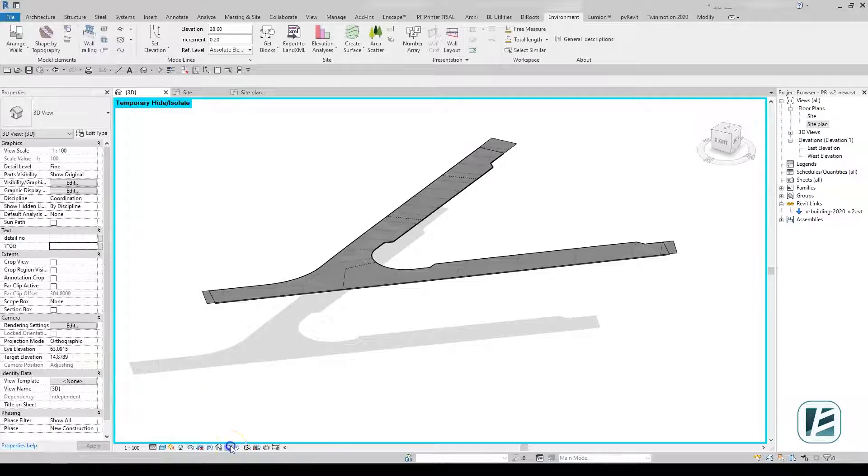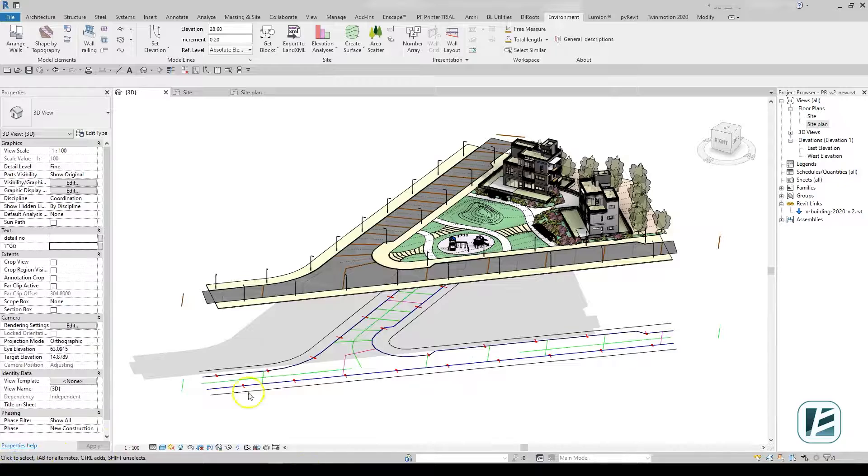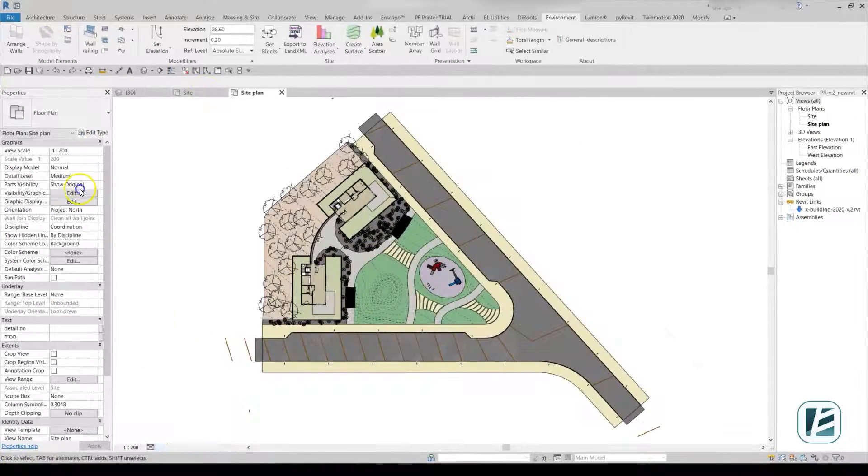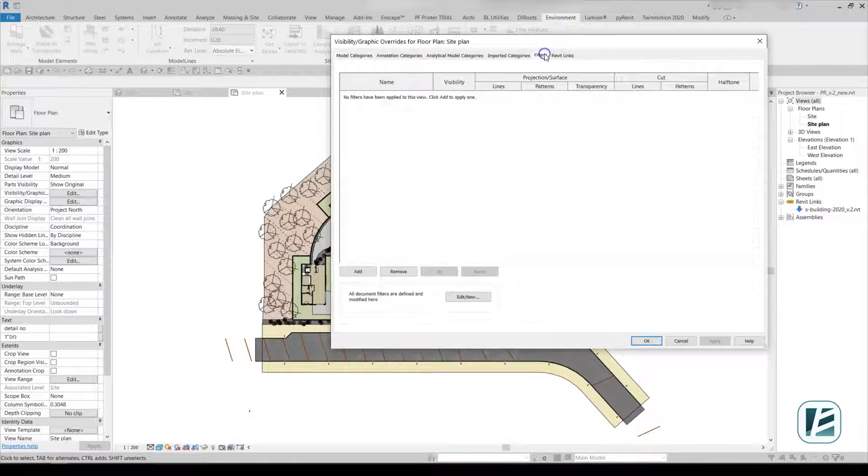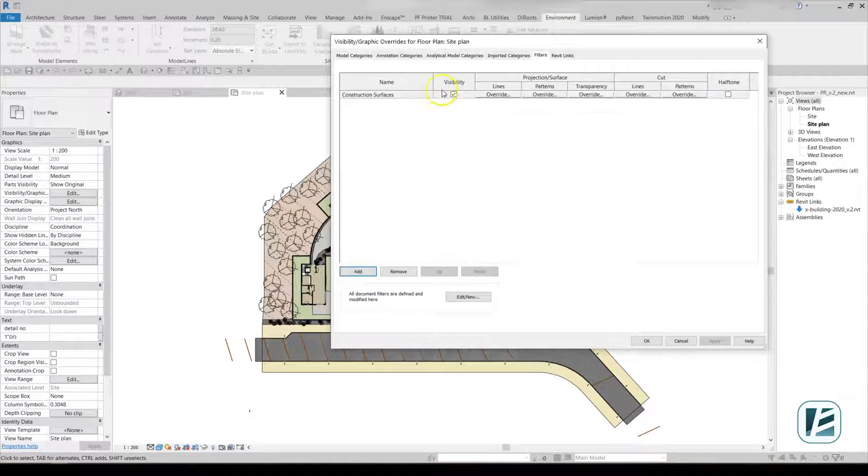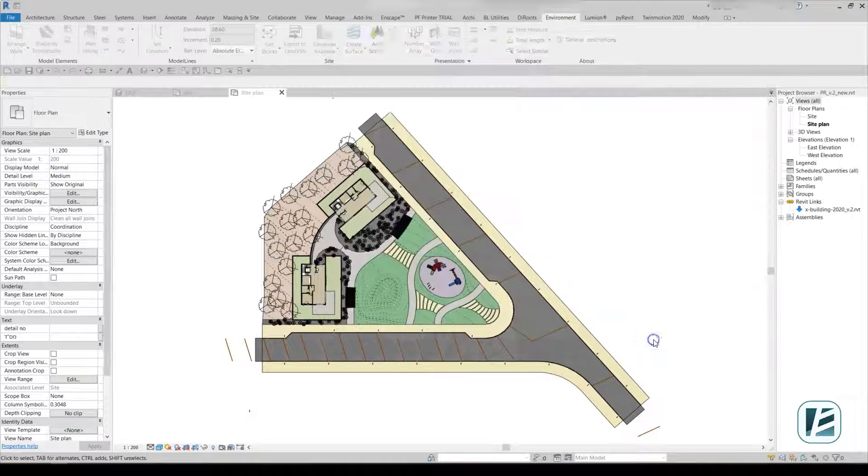Once the slab is in place, the topography is no longer needed. We recommend using a view filter to hide the auxiliary surface, so you can always refer to it again for future changes in the design.